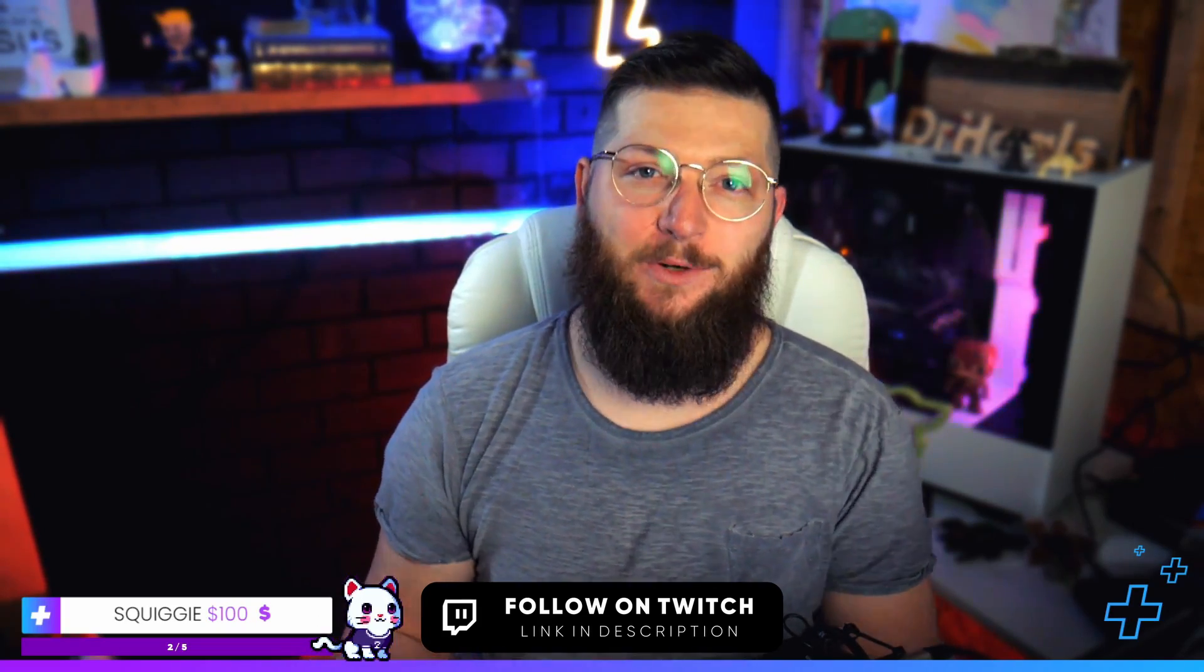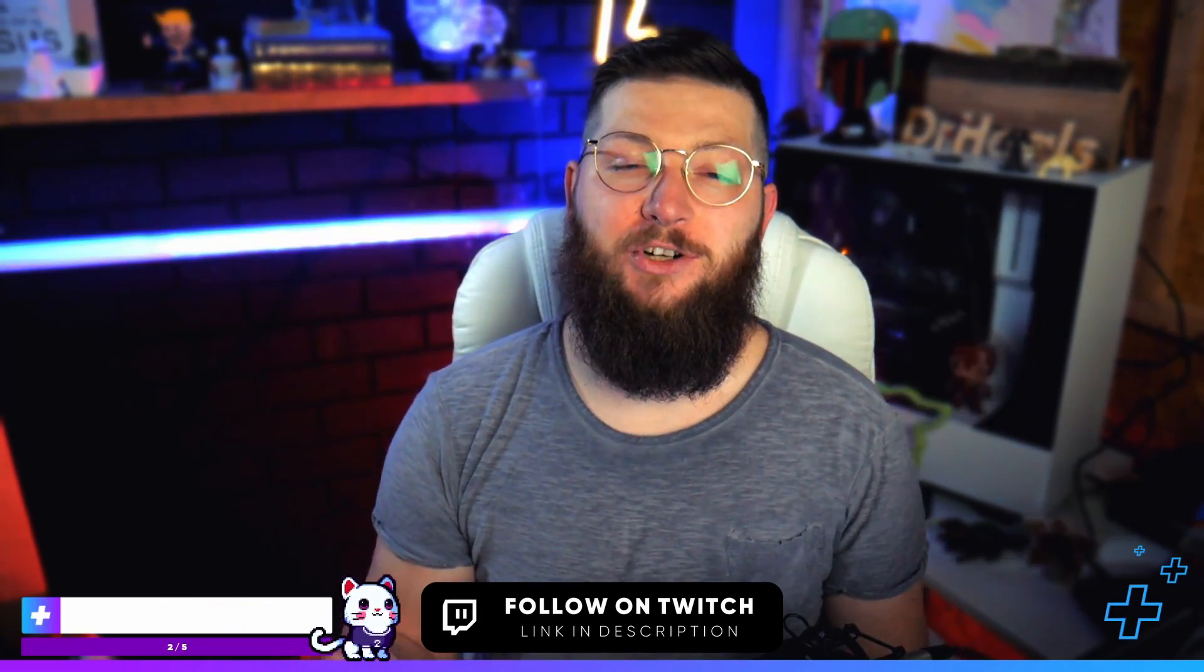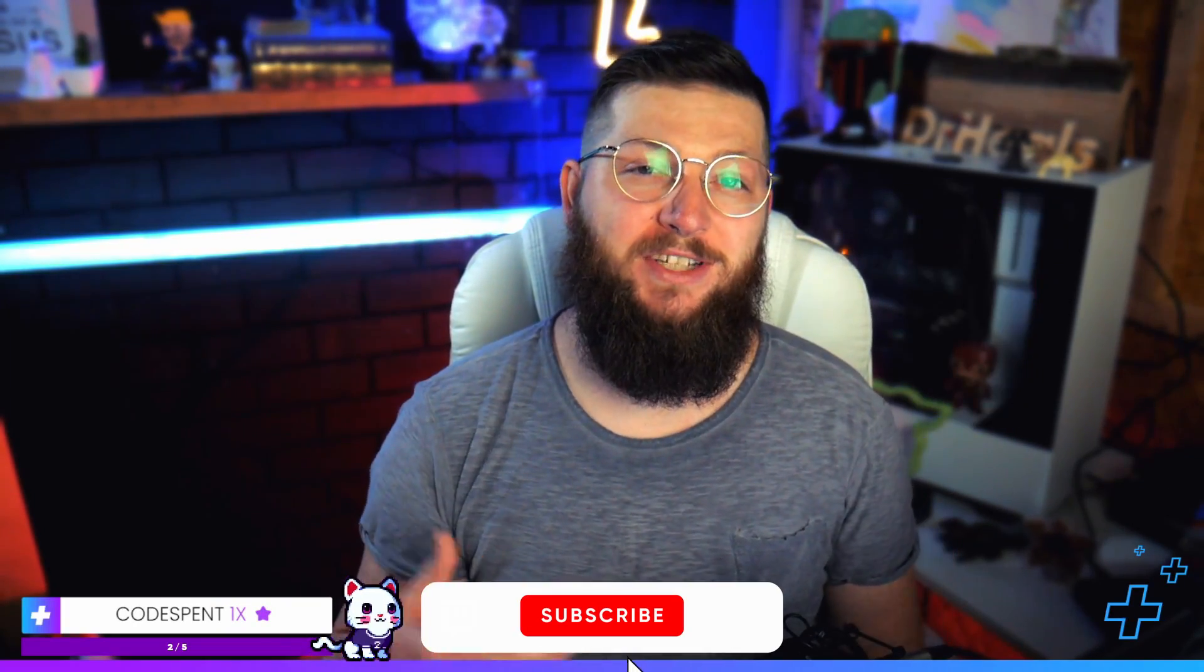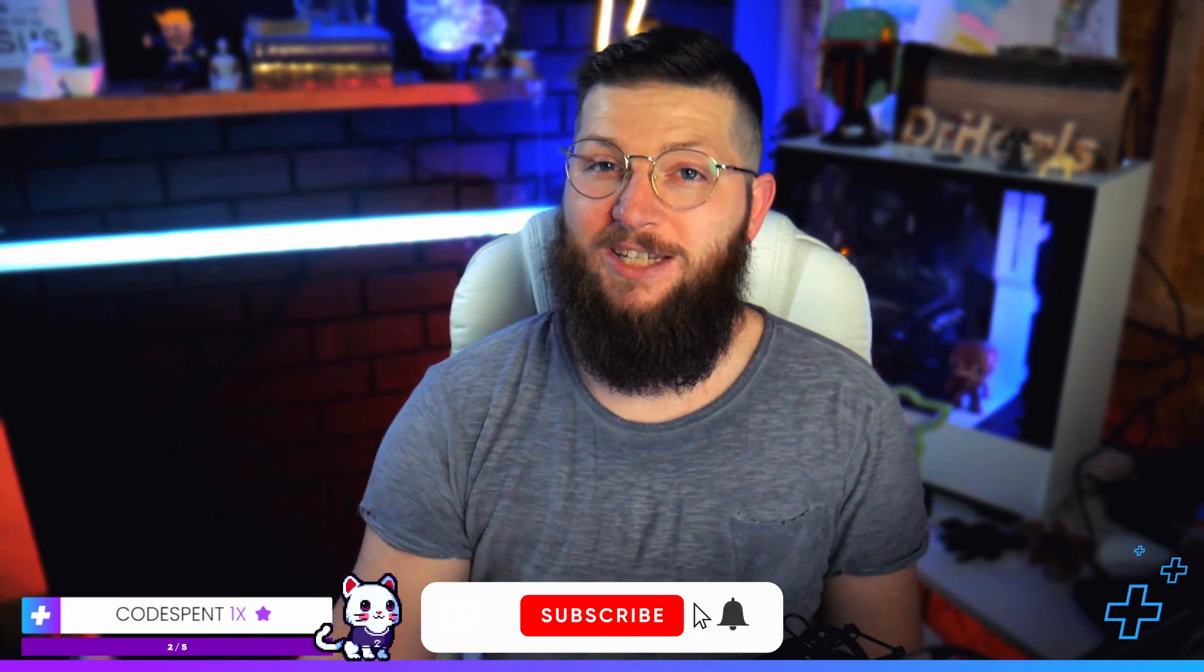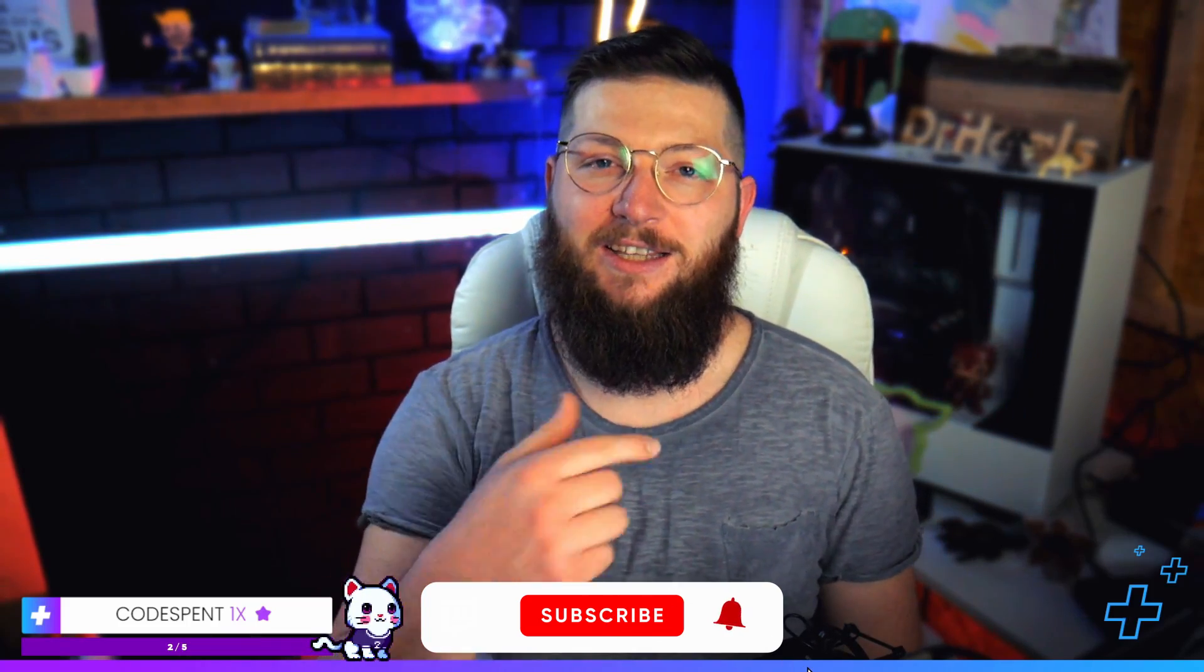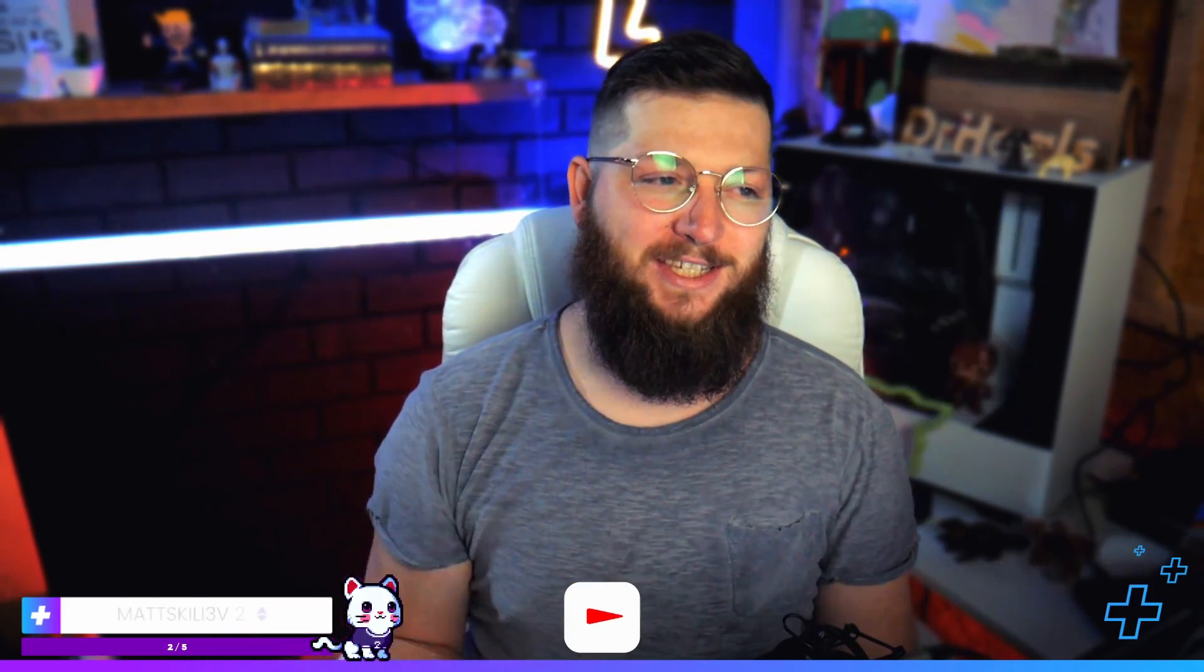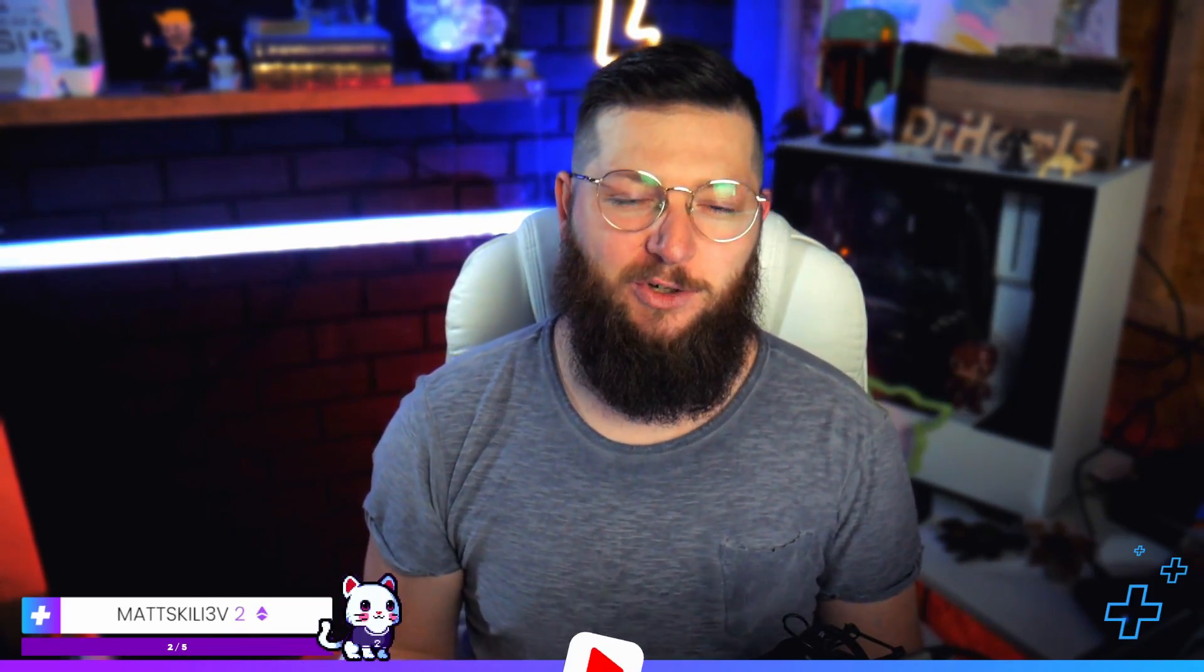If that sounds like what you're looking for, be sure to subscribe to this channel and follow me over on Twitch where I stream every Sunday, Tuesday, Wednesday, and Thursday. Love to hang out with you guys sometime. With all that said, let's jump into the tutorial.